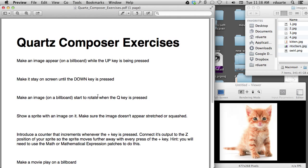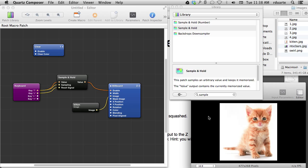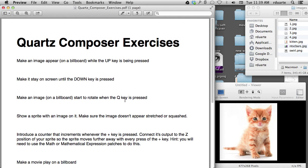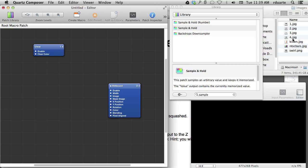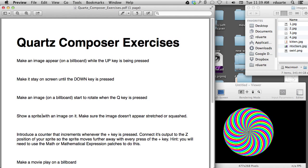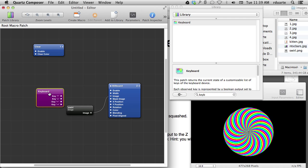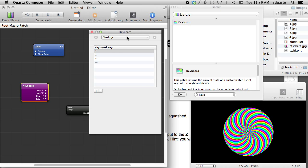So now if I hit the up arrow it stays there. To get it to stay until the down key is pressed, we use the reset signal. Down, up, down, up — that works. Next: make an image on a billboard start to rotate when the Q key is pressed. I'll use a swirl because it makes more sense for a spinning image. I bring back the keyboard patch and hit command one and command two to get to the patch inspector and settings panel.